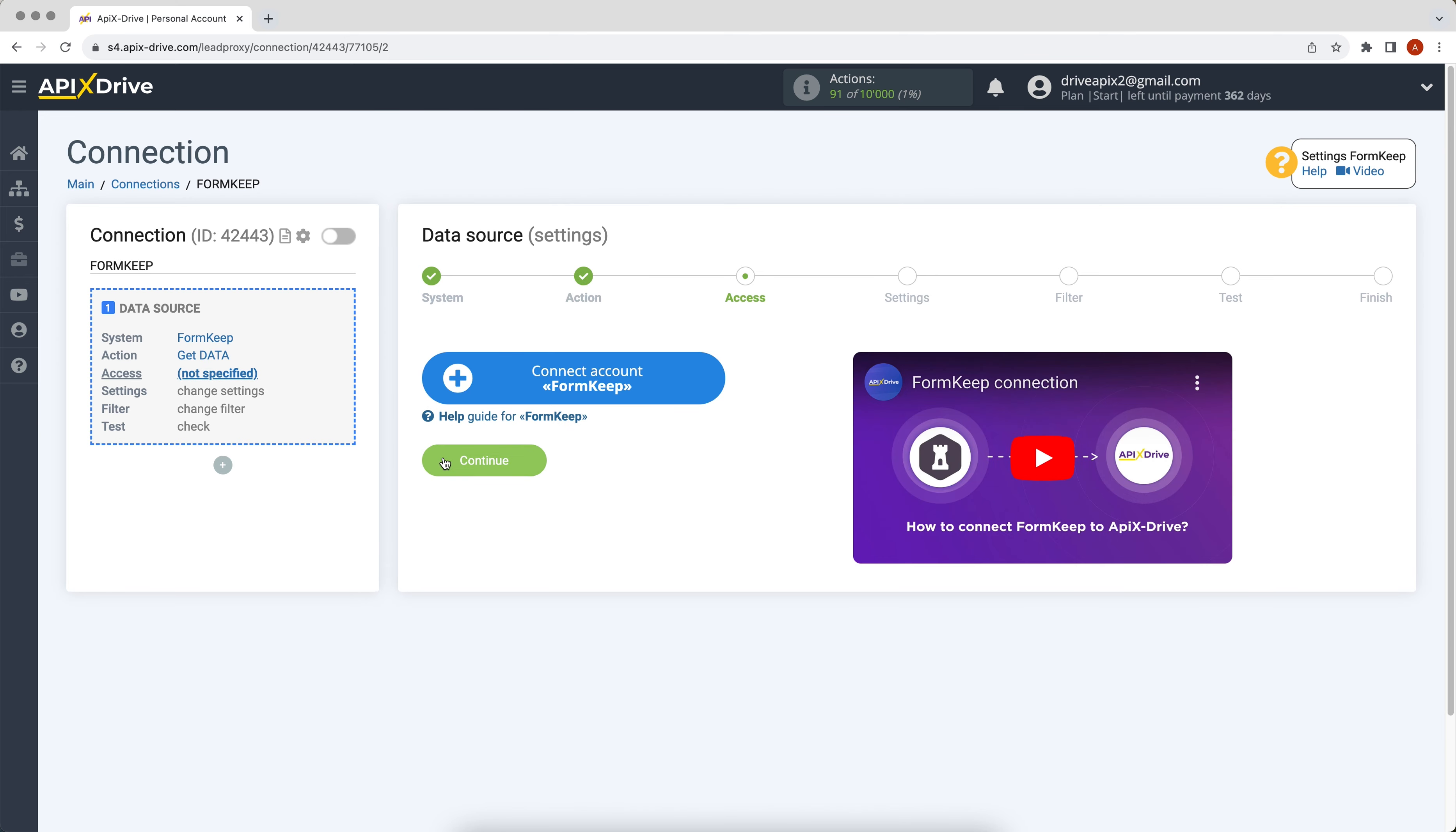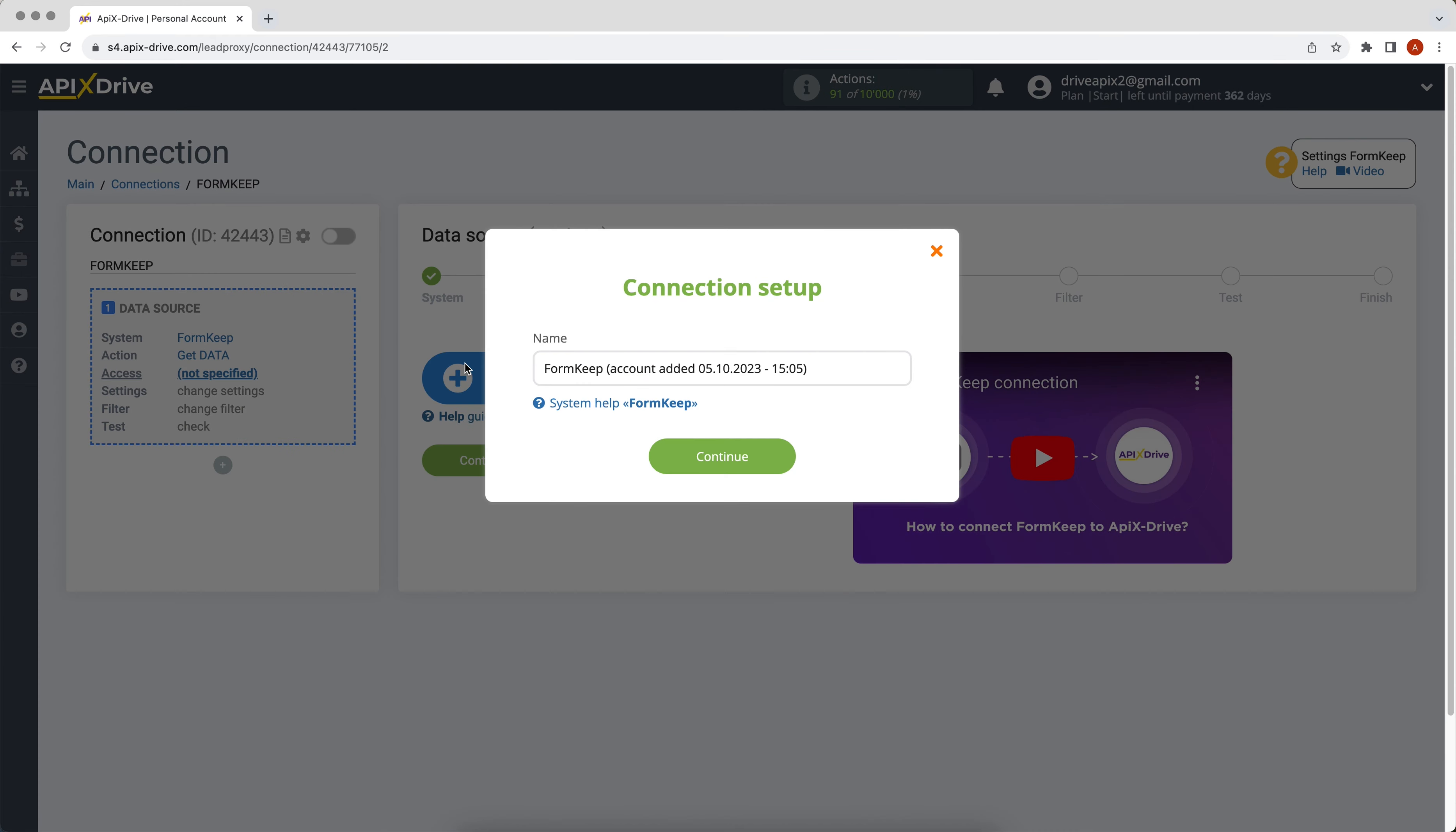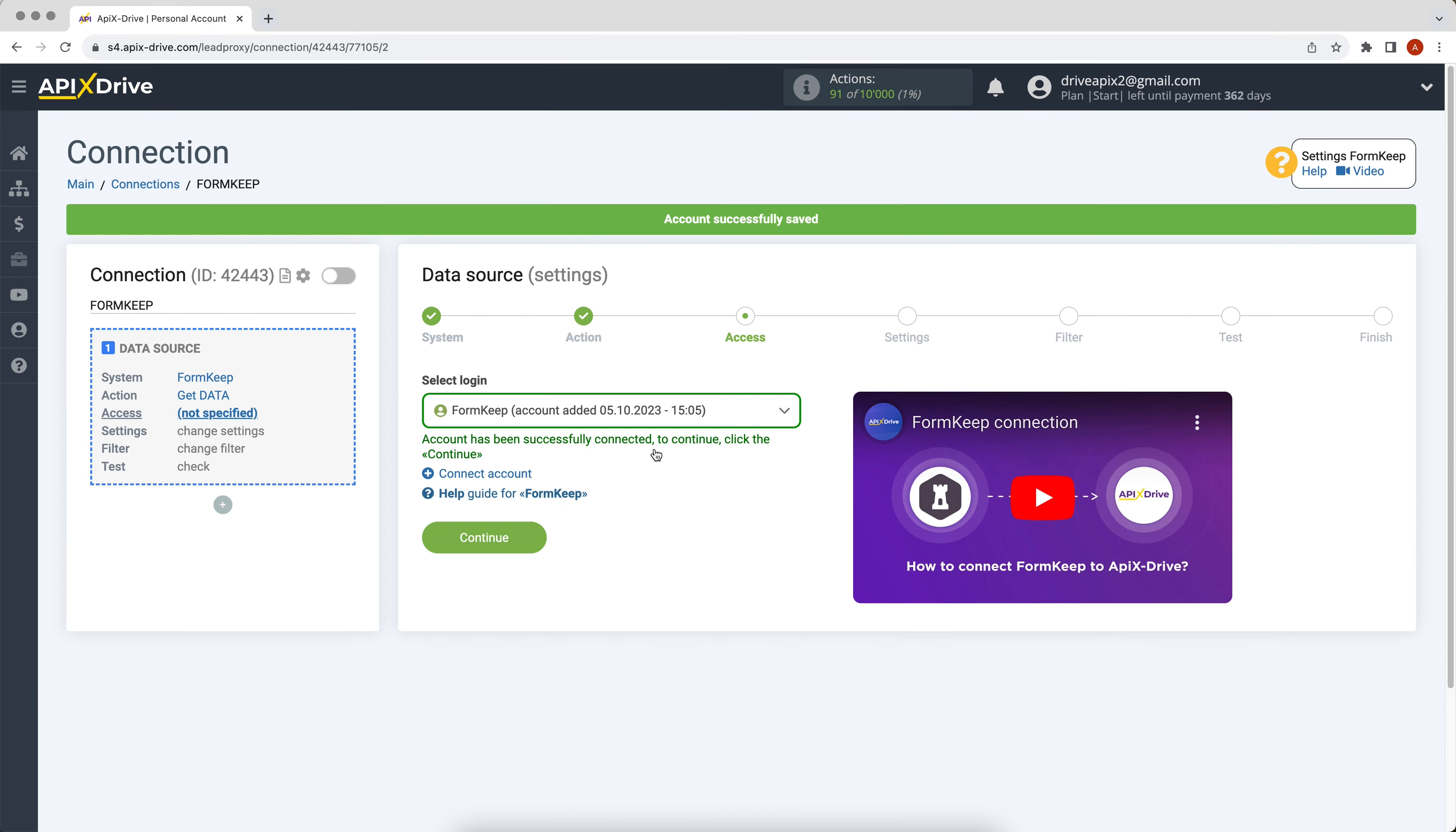At this stage you need to connect your FormKeep account to the ApiX-Drive system. In this window you can give it a name or just click continue. When the connected account is displayed in the list, select it and click continue.